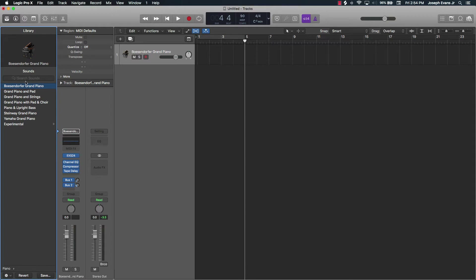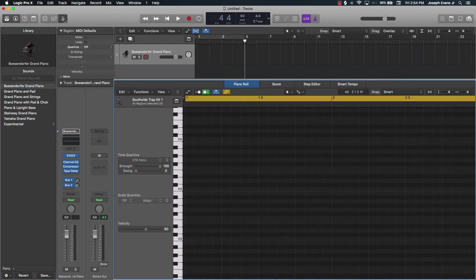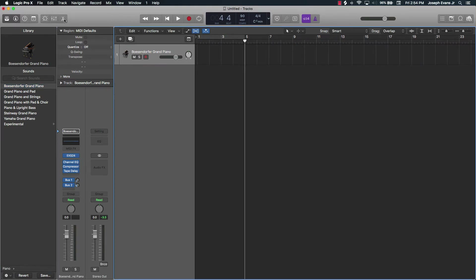Now that we have our track created and our sound selected, the next thing to do is pull up the piano roll. If you're new to Logic, you're just going to go over here to the scissors and click on that — that brings up the piano roll — or you can push the letter P on your keyboard.